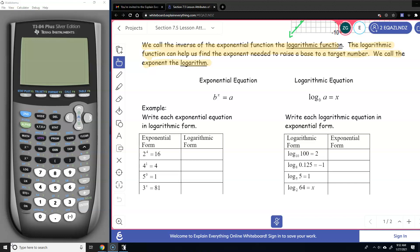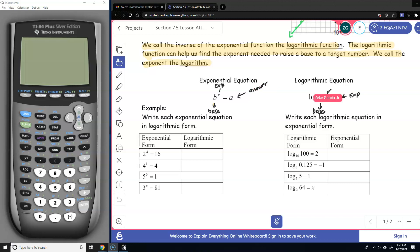So here we have the exponential equation and the logarithmic equation, and we said that these are inverses of each other — and since they're inverses, you can go back and forth. Remember, there's some vocabulary here. This is called the base, and x is the exponent. And a is the answer to the exponential equation.